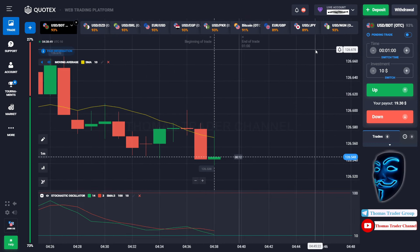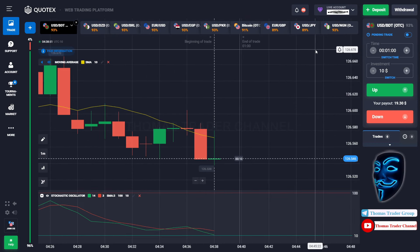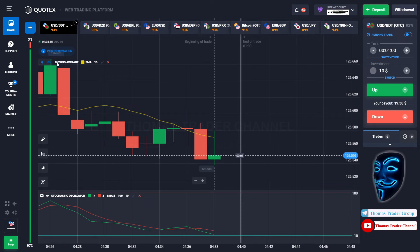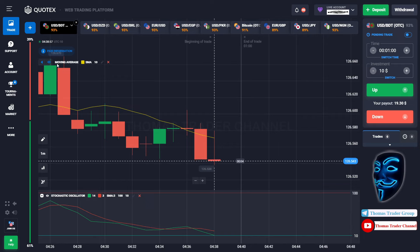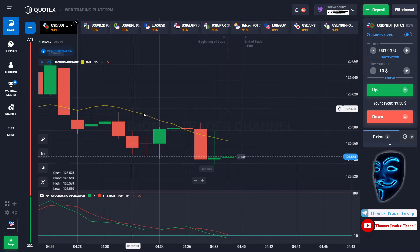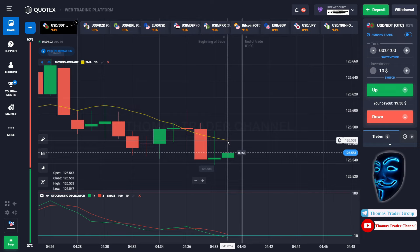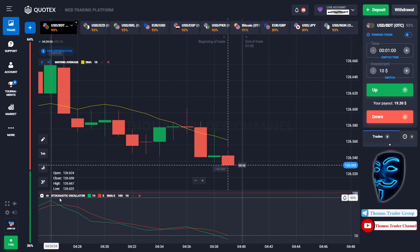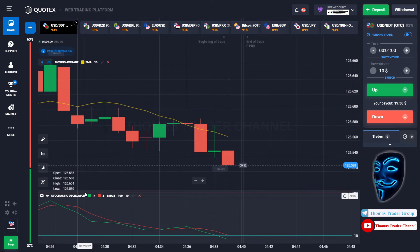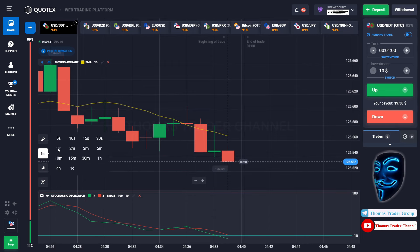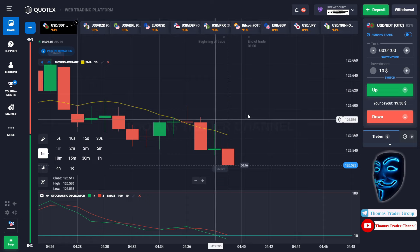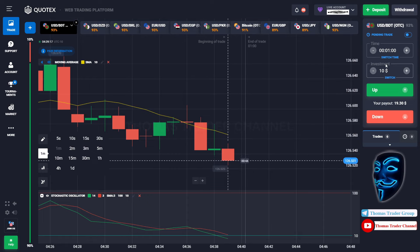Let's start our trading session for today. Today we are using two indicators: the first one is moving average, which is the yellow line over here, and the second indicator is stochastic oscillator. Today we are using one-minute time frame for the candlestick, and we are going to start with a $10 investment.